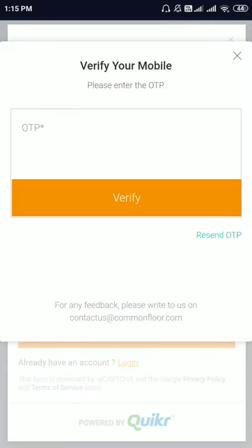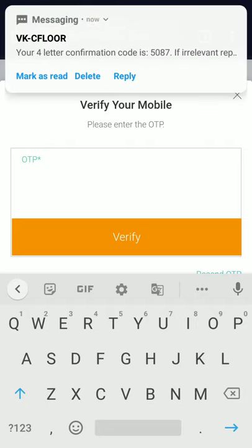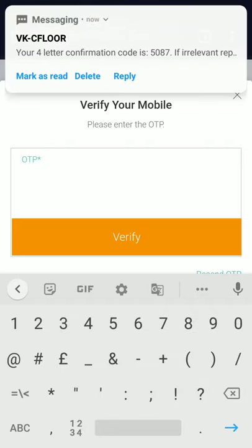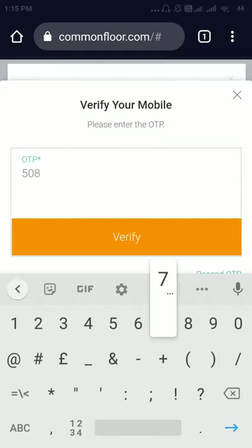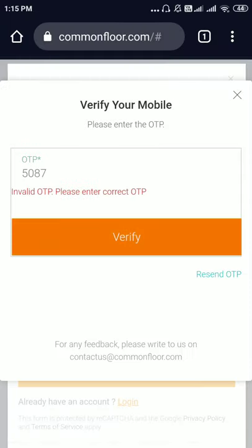As you can see, you will get an OTP for the number you have given. The OTP is 5087 — click on verify.